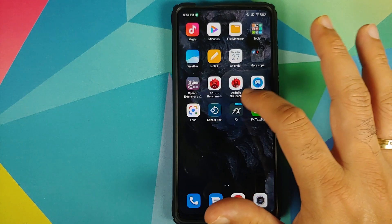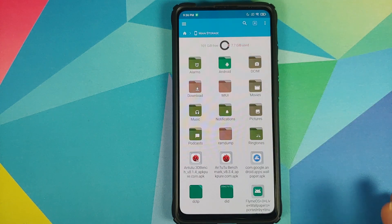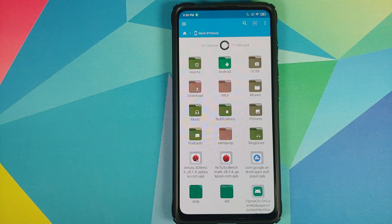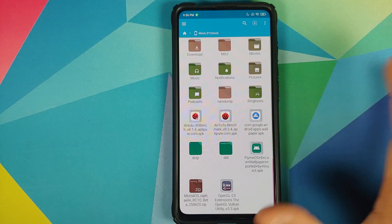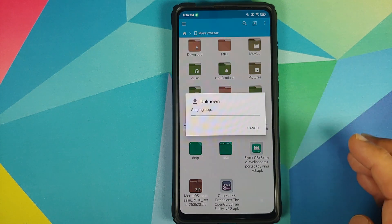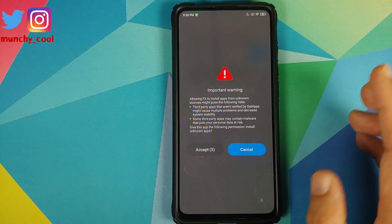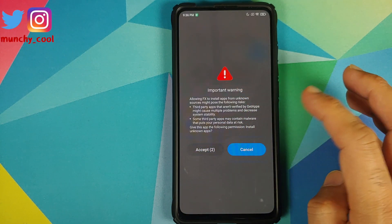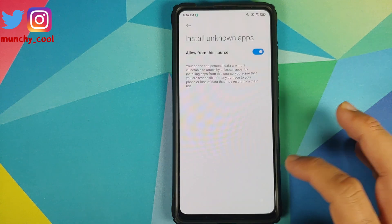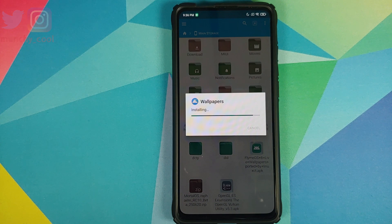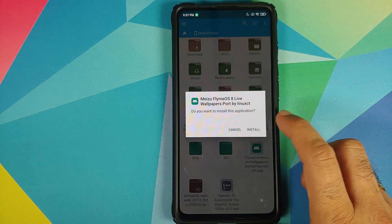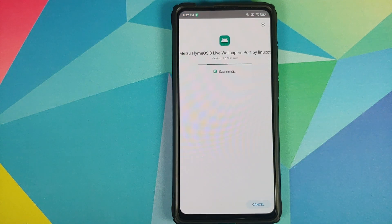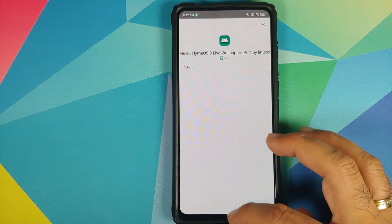Open FX File Manager, go to main storage, and navigate to the folder where you downloaded the APK files — they'll be in the Downloads folder if you downloaded them directly on your phone. The first application to install is the Google Wallpapers app. Allow FX File Manager to install applications, then tap Install. Once that's done, go back and install the Flyme OS 8 live wallpapers APK and tap Install once more.